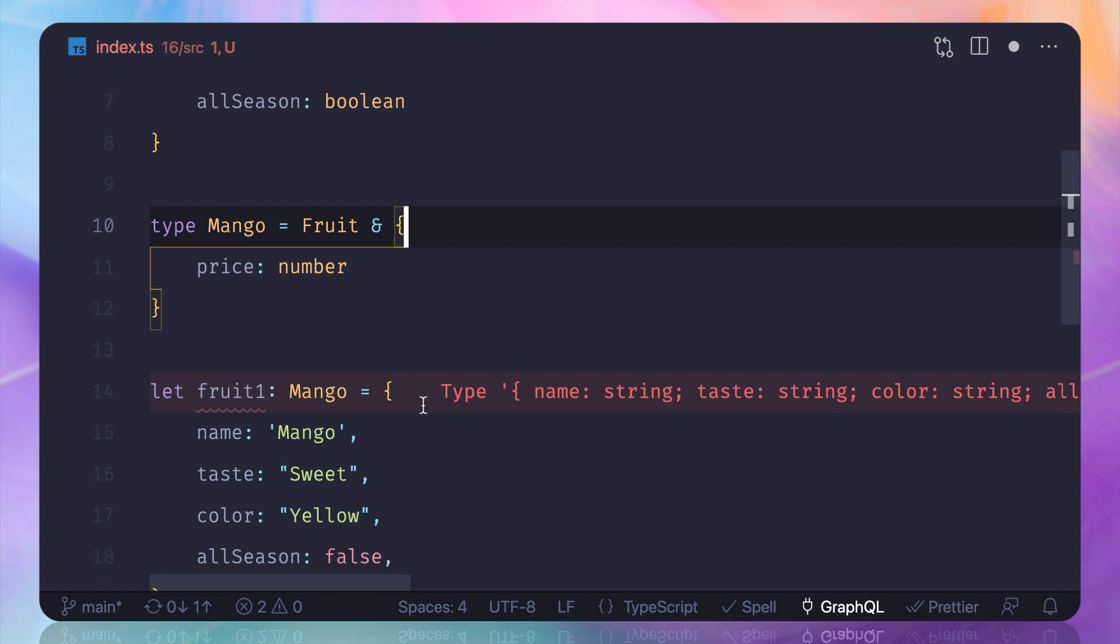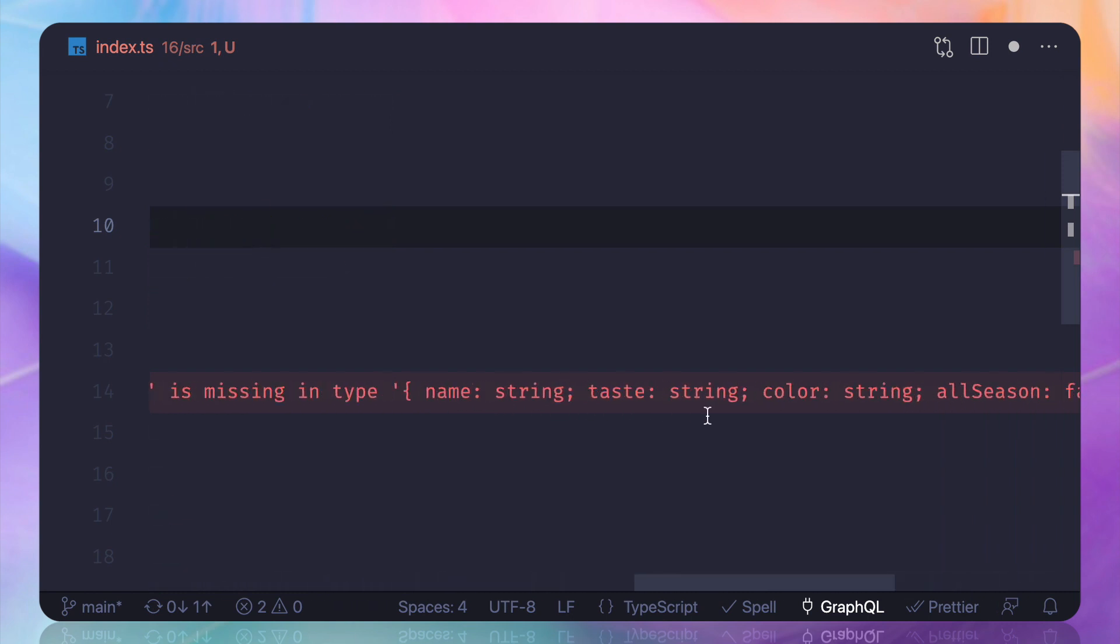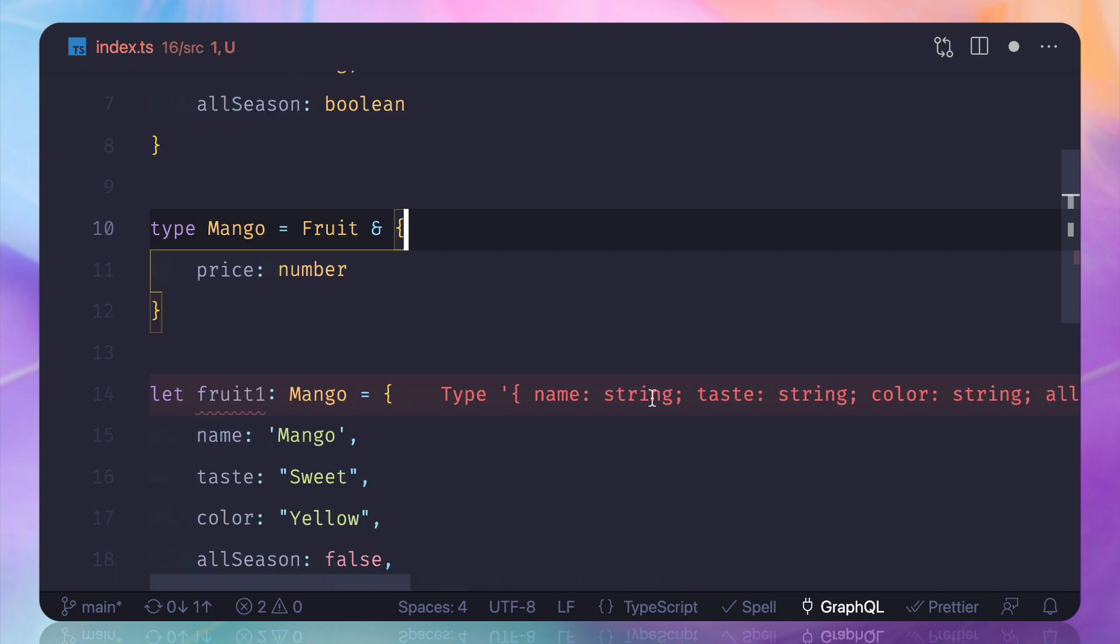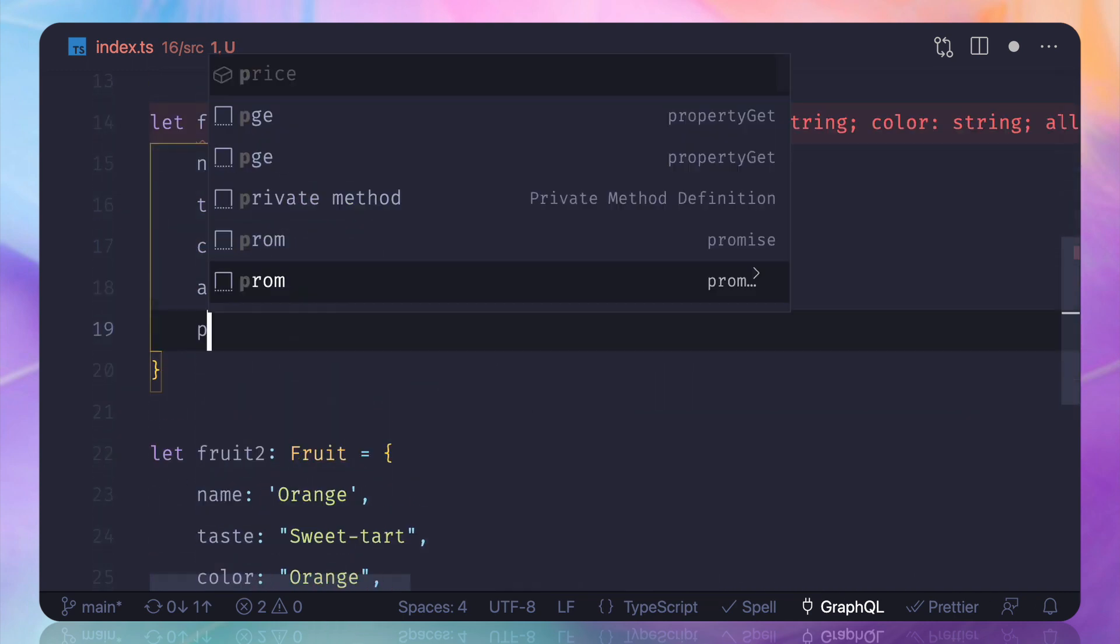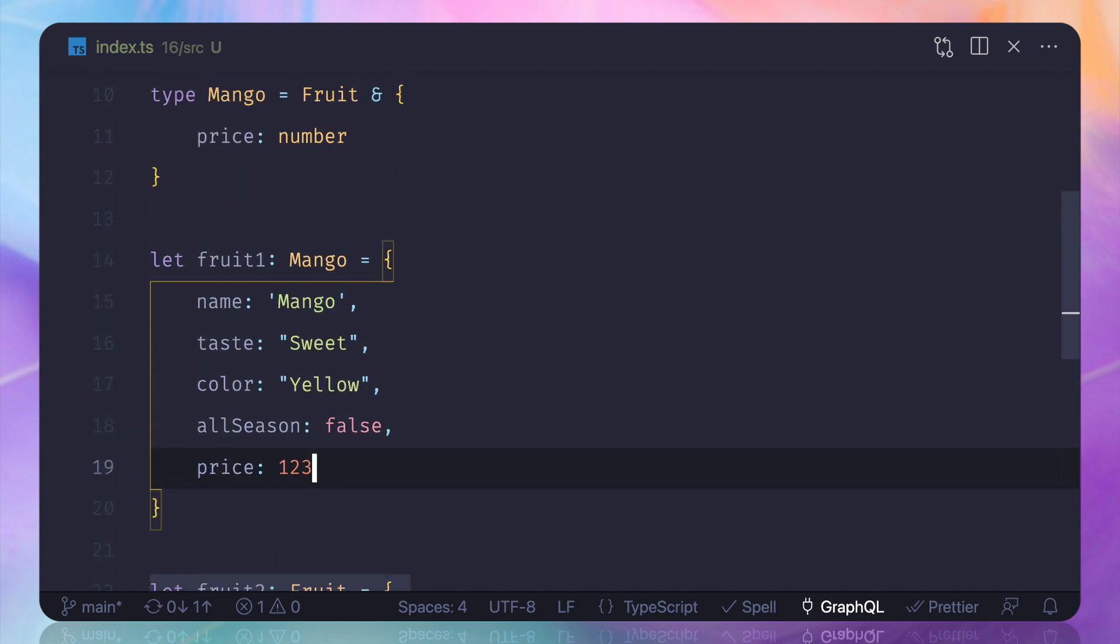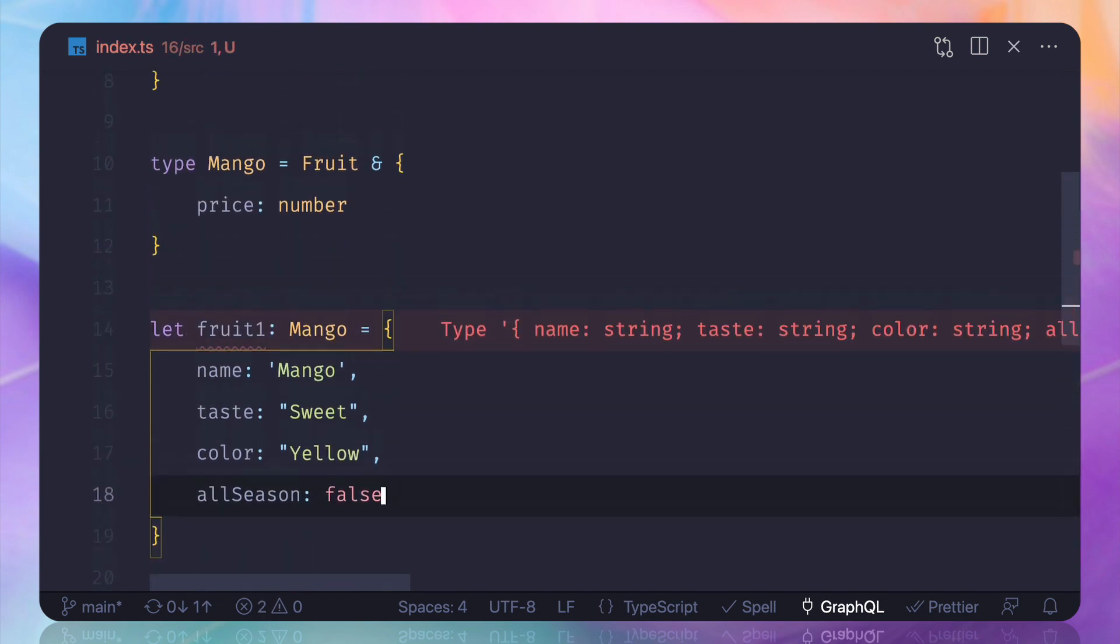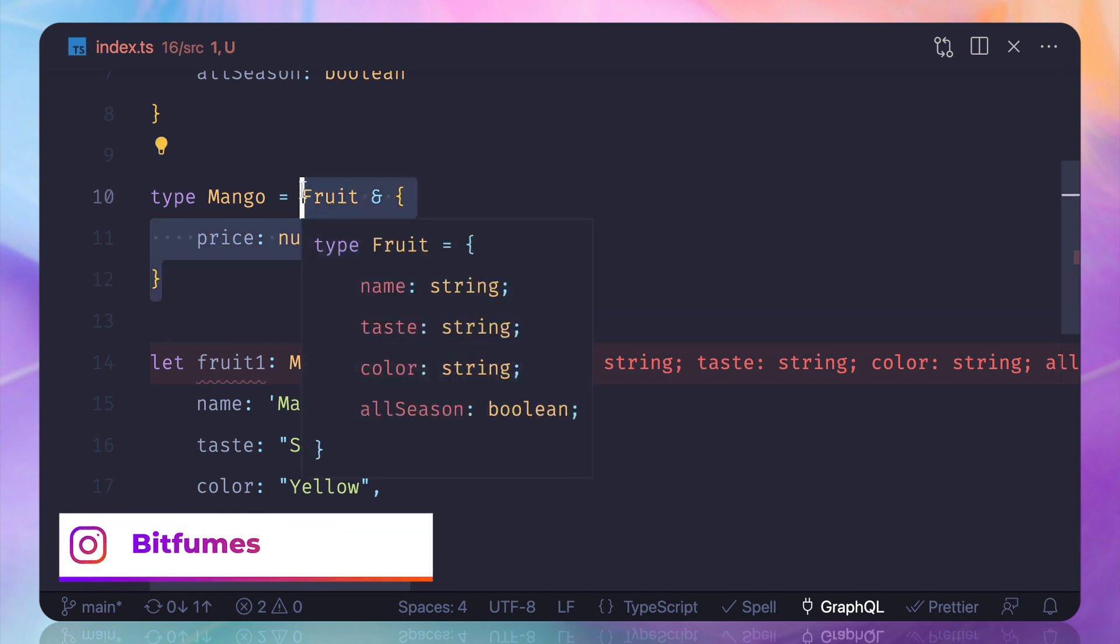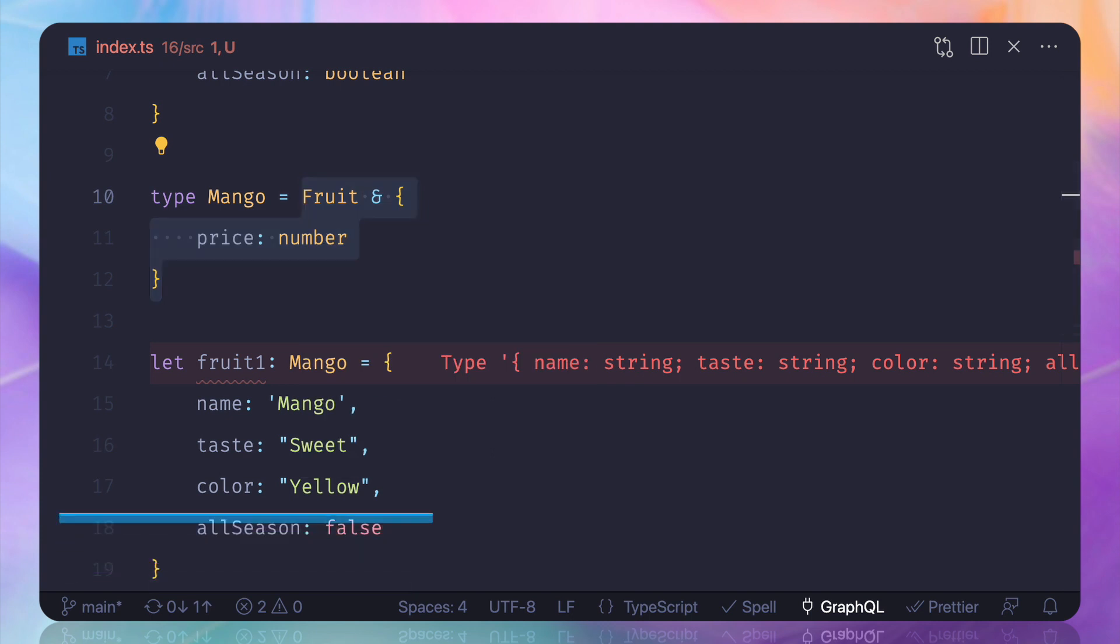Now just by doing this we get the same effect and now it says that hey price should be there somewhere, where is that? Price is missing. So if I provide the pricing like this you can see TypeScript is happy. So the same thing we can achieve but I don't like this feature and the interface looks real descriptive and intuitive also.